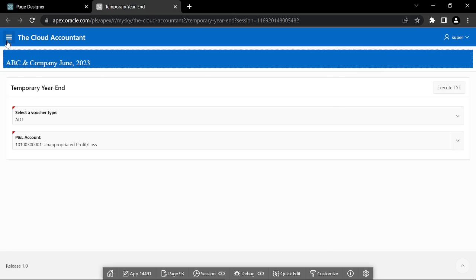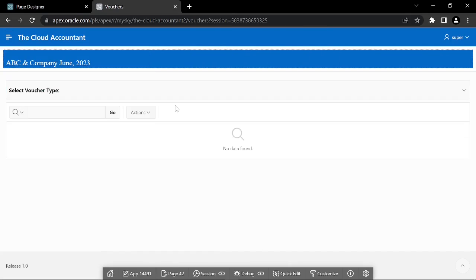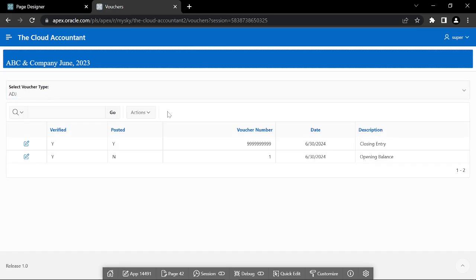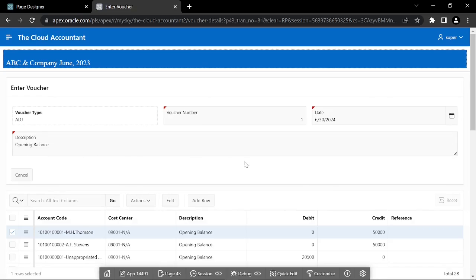Now click the Transactions menu and select the voucher type you chose to store the closing entry. You'll see two vouchers in the vouchers report list. The first voucher is the one you entered to record opening balances, while the second, numbered 999, is created by the TIE process to close expense and revenue accounts. Click the Edit link next to it and notice that all the data manipulation buttons have disappeared from the Details page. The only button you should see is the Cancel button that takes you back to the Reports page.